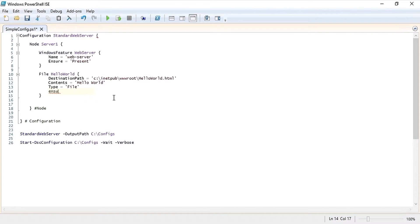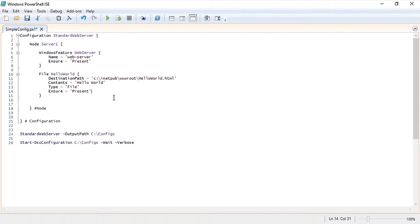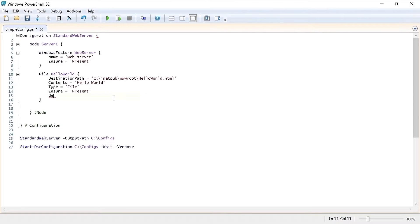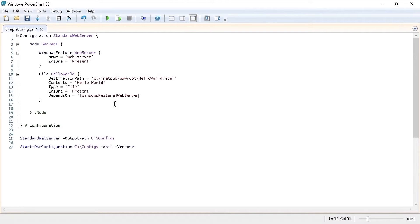And we are also going to ensure that this is present. Next we want to make sure that this doesn't run until the web server feature has been installed. To do that we're going to use the depends on property to specify that the Windows Feature web server property needs to run before this one will.